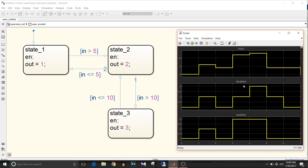When the input is greater than 10, the chart with superstate disabled gives output 2 — it only goes from state 1 to state 2. But the superstate semantics enabled chart goes from state 1 to state 2 and then to state 3 in the same update, giving output 3. On the next step when the input is again greater than 10, both charts give output 3. This demonstrates how the second chart takes multiple steps and updates the output when there is no further valid transition.